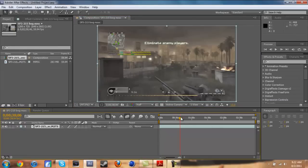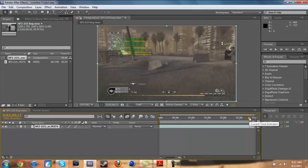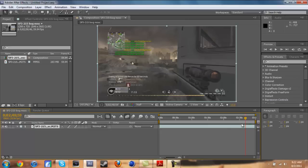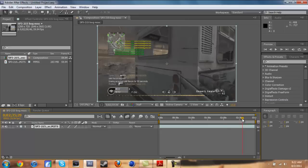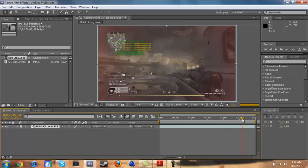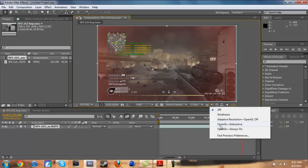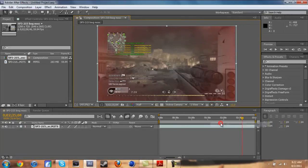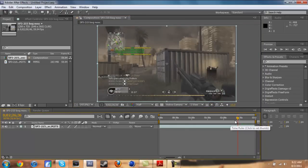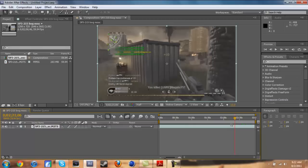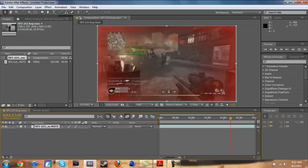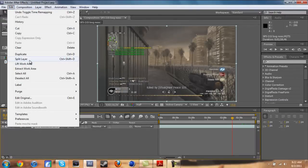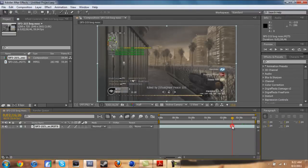Another thing you can do, go to time, enable time remapping. You can bring that back up which allows this to go longer. You want to go to composition settings. The duration is two minutes 48 seconds. You want to find your clip first of all.